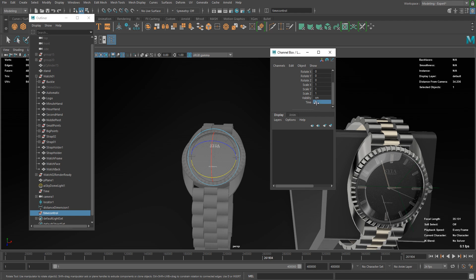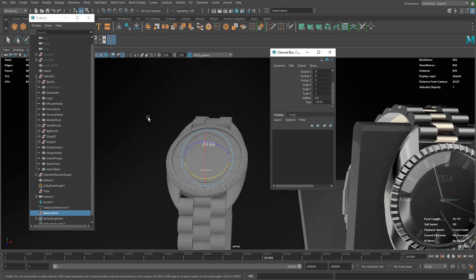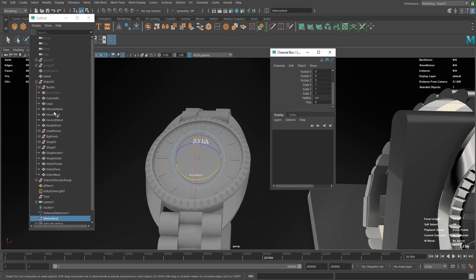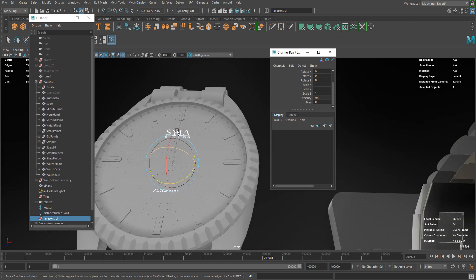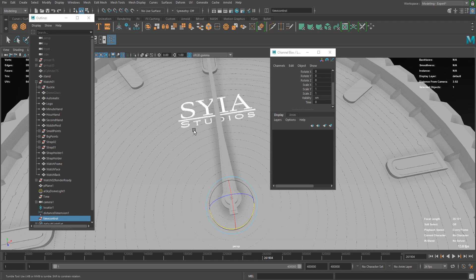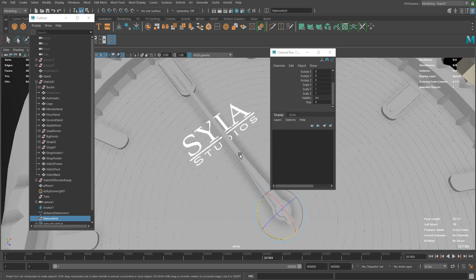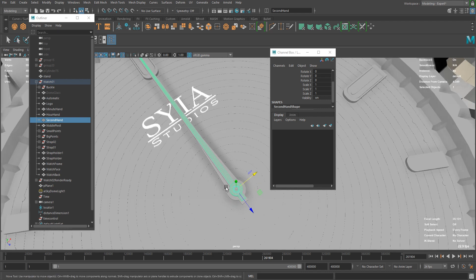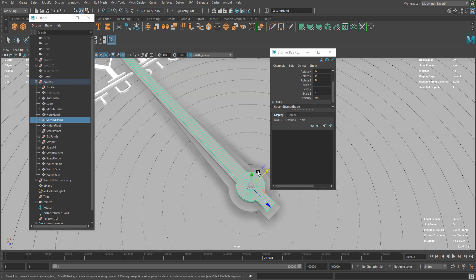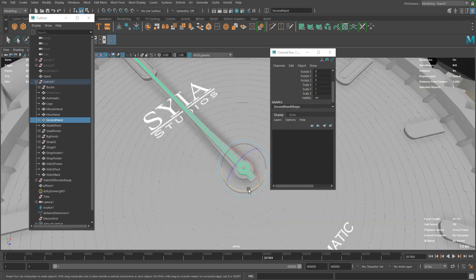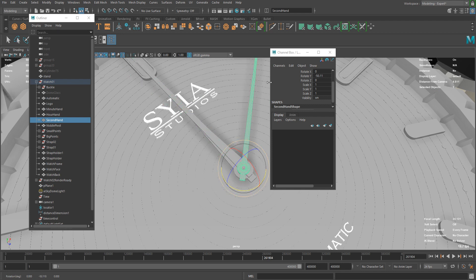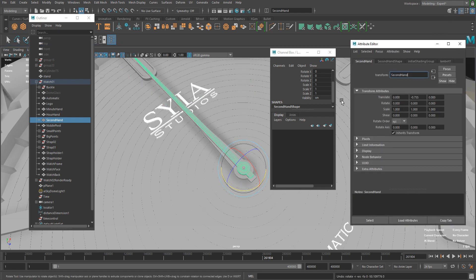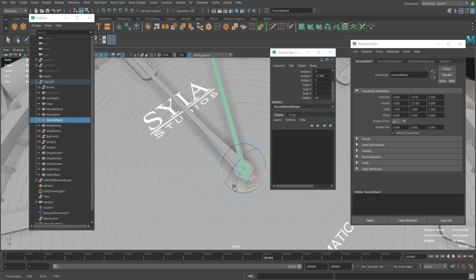Let's go to the watch model and make sure all your needles have their pivots in the center of the watch base, so it should rotate like this.